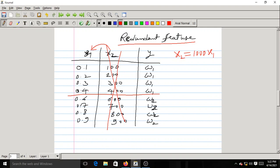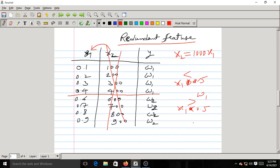For example, the classification rule might be: if X1 < 0.5, classify as omega-1; if X1 > 0.5, classify as omega-2. This is more than enough — there is no need for the extra feature. It is a redundant feature that only adds unnecessary computational burden.